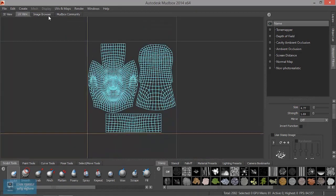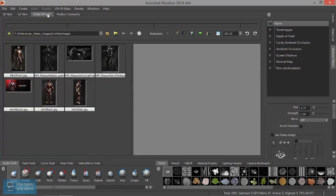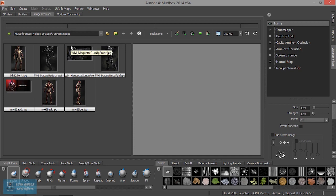Image Browser — we can browse images here. If we use the image browser, we can apply texturing. If we import an image, we can texture the image.